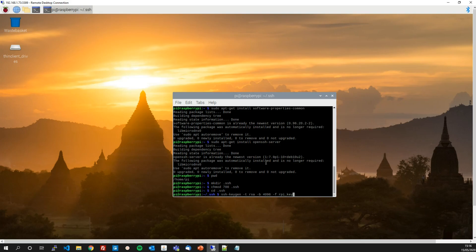So type that in. It will take probably 20 or 30 seconds to complete and you'll be presented with a passphrase question.